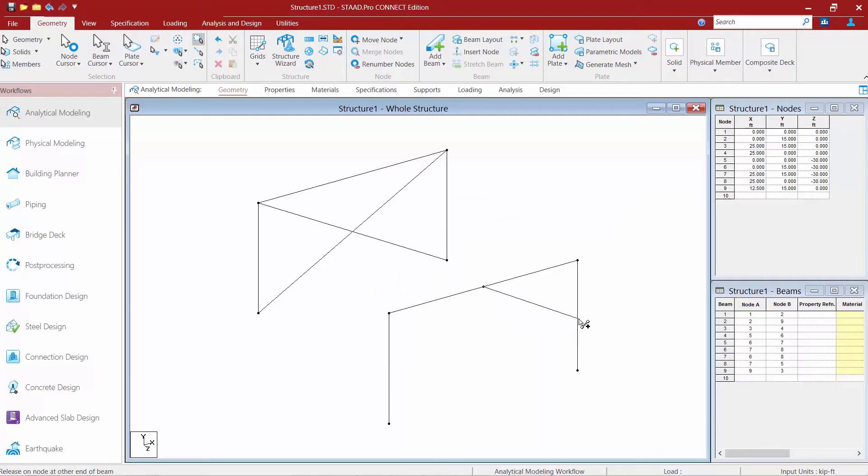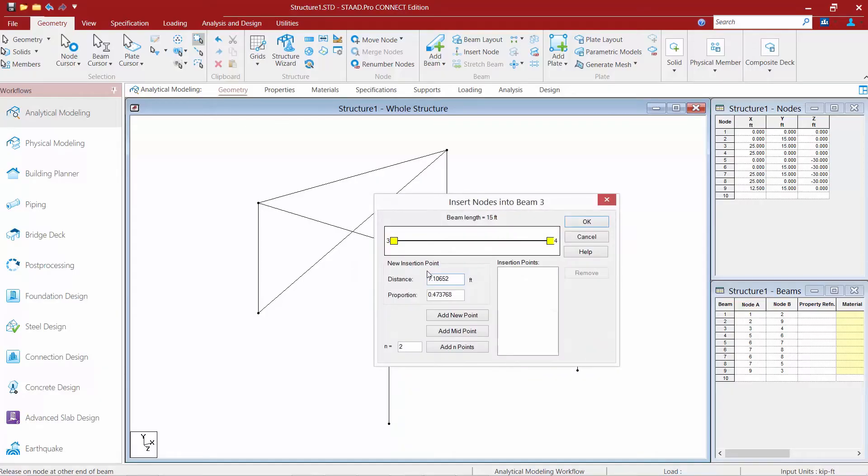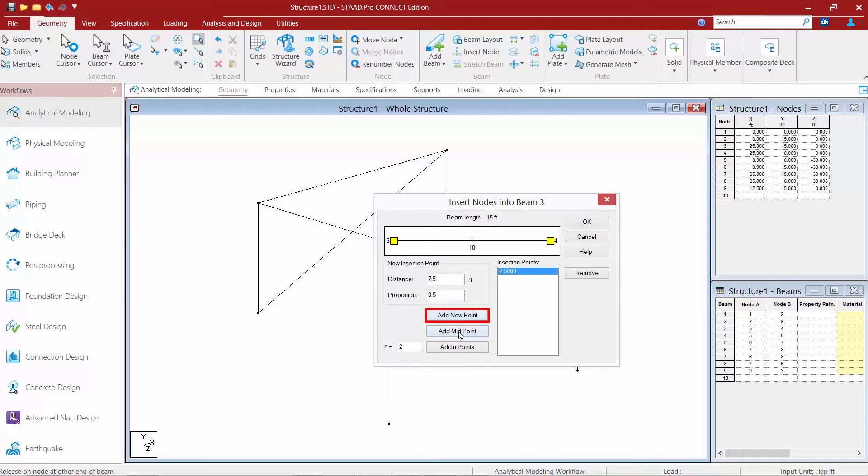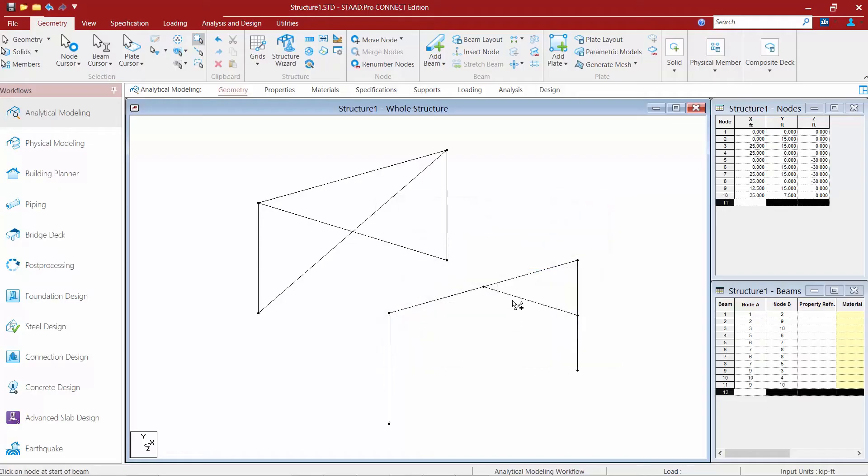We'll repeat this process by clicking on the column adjacent to it. Again we're going to click to add a node and this time let's do a proportion of 50 percent so we'll enter 0.5 and we're going to say add new point and here you can see I've created a member between two nodes that didn't previously exist.